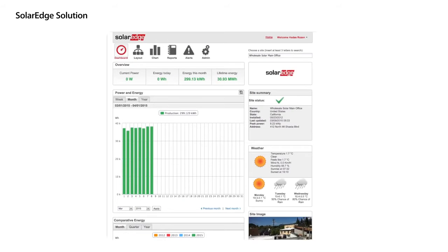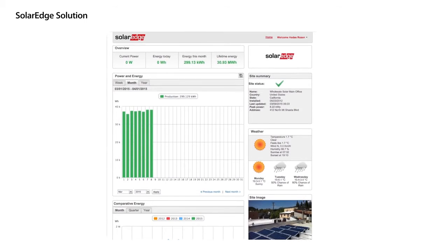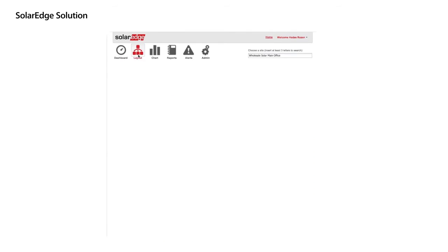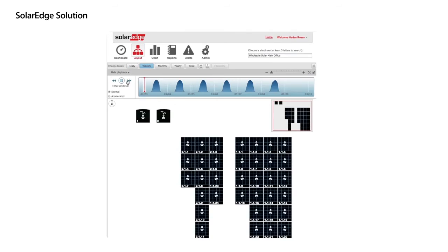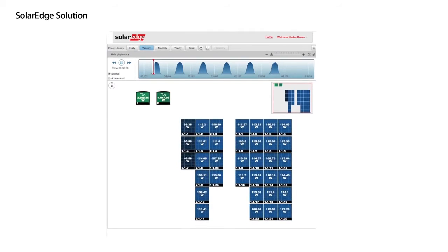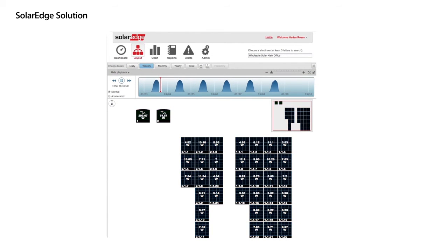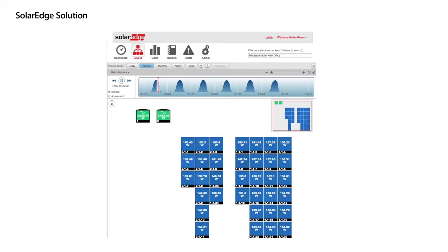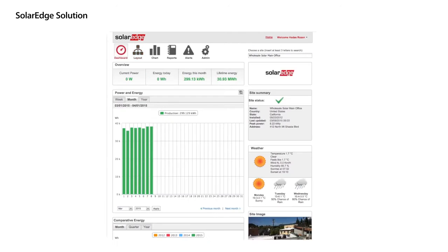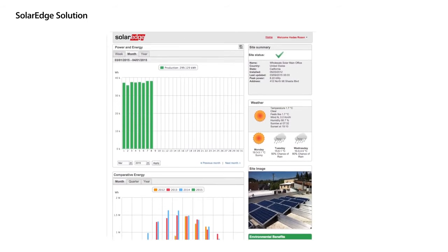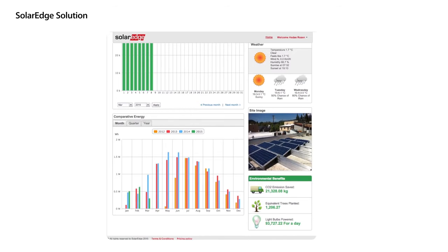The SolarEdge cloud-based monitoring platform provides full data at the panel, string, inverter, and system level. This allows for immediate fault detection, real-time alerts, and comprehensive analysis. These important features reduce operation and maintenance costs.